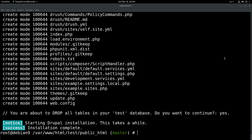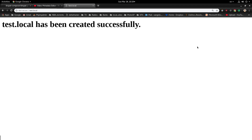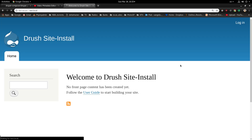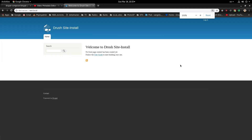Let's go to the browser and check the end result. Let's go to our test virtual host and refresh. As you can see, our Drupal site is ready, up and running.